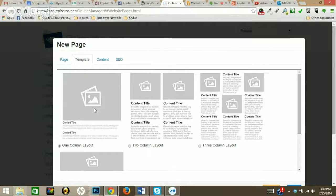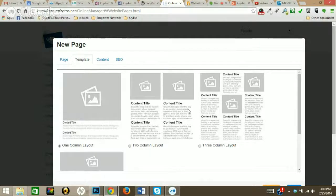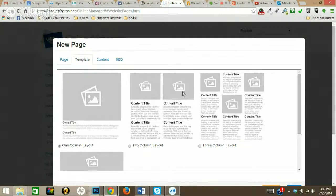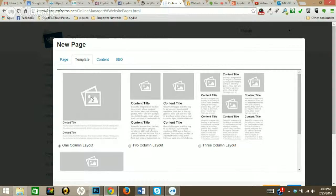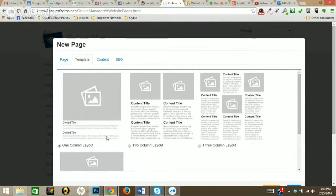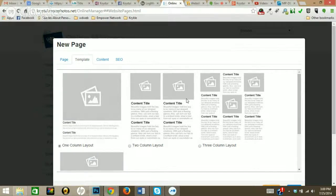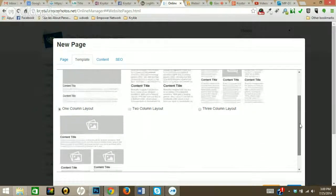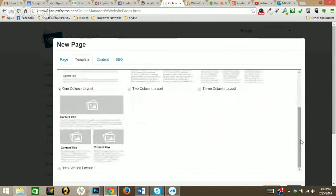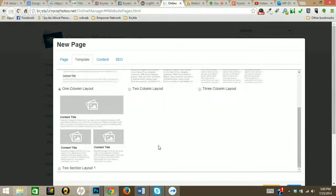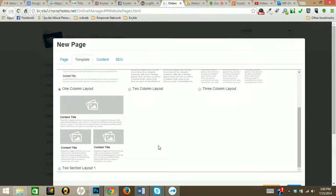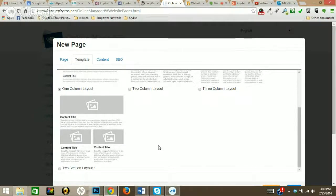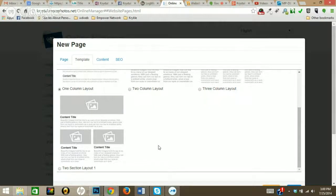So right here you can choose one column layout, two column layout, which has the one column layout has one large image with the content below it. Two column layout has two columns with images up top, three has three obviously. And this one's really cool - the two section layout. We are going to be coming out with a lot more layouts, but this is just kind of our standard at the moment for the beta version of Gen 2.